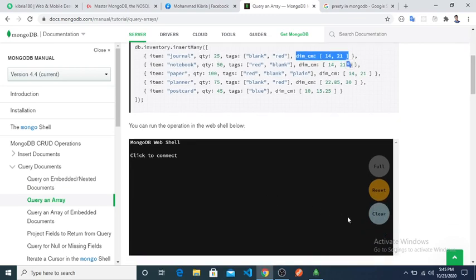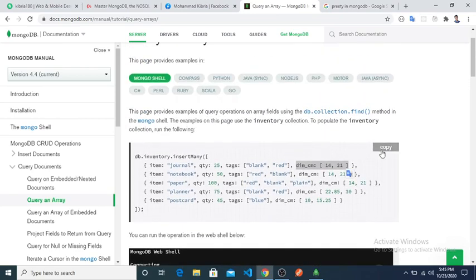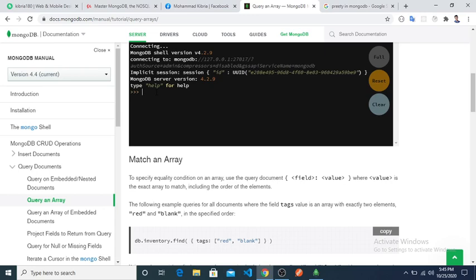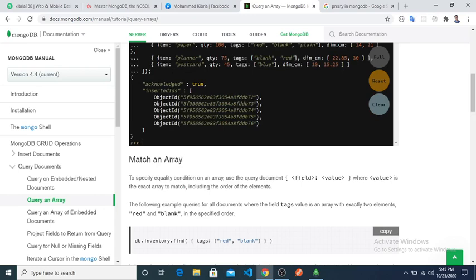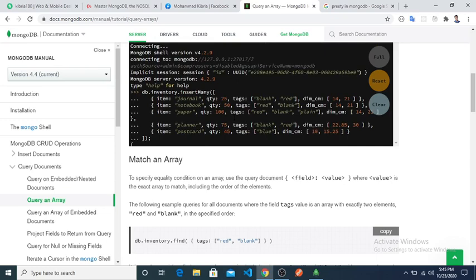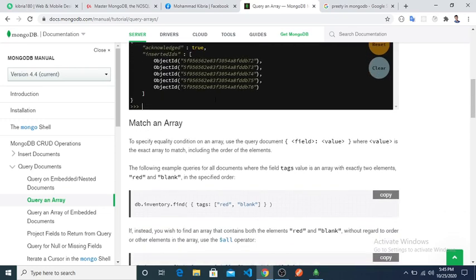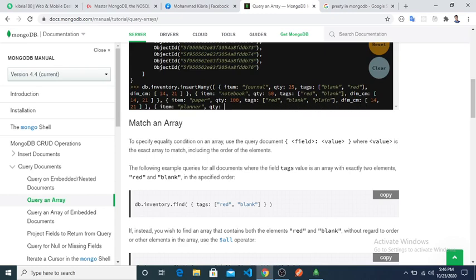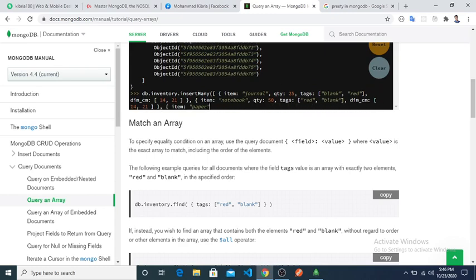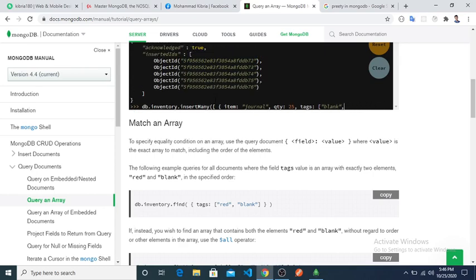To run the query, let's clear this. They are including an embedded terminal. We will copy and insert this document to learn our query. After running, we can see the insert was acknowledged and the object has been inserted. Let's check our documents using find().